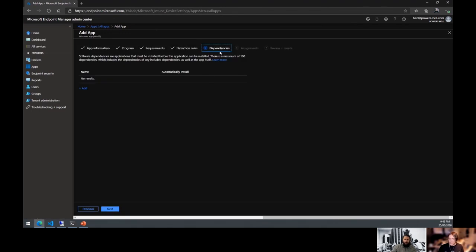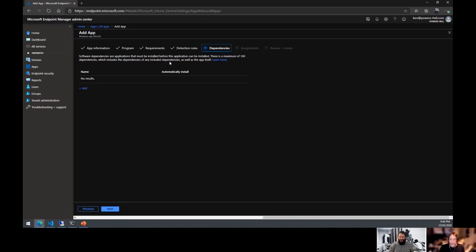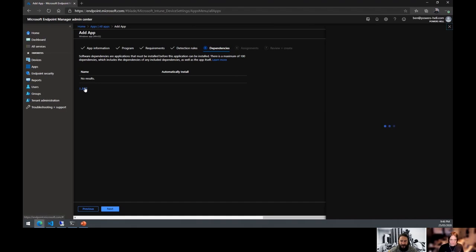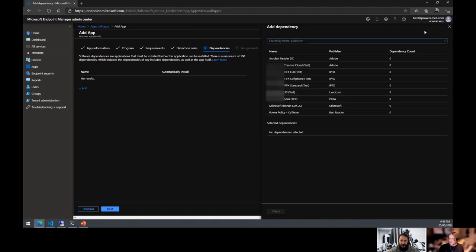If you're nesting 100 dependencies, you need to rethink your application deployment strategy — it's not a task sequence. If anyone has an application requiring 100 prerequisites, I'd love to hear about it. The largest chain I've done was 26. You just go in, select your pre-packaged applications, and it's fairly self-explanatory.